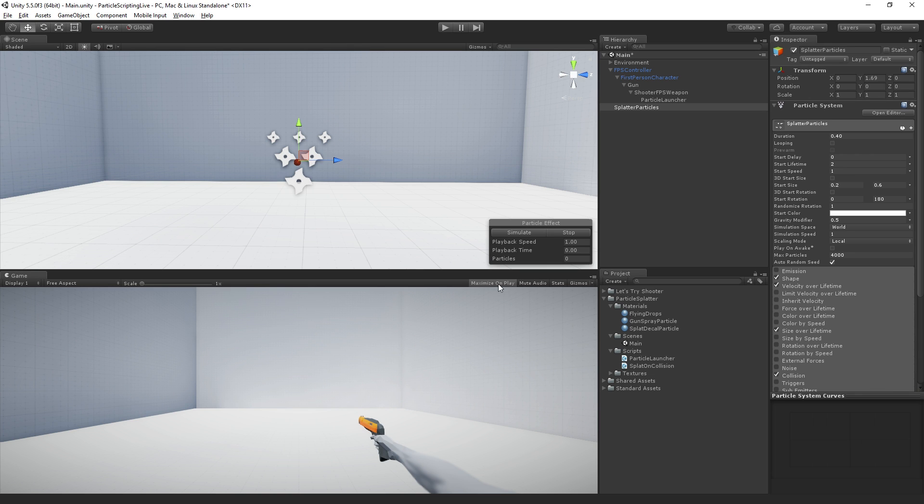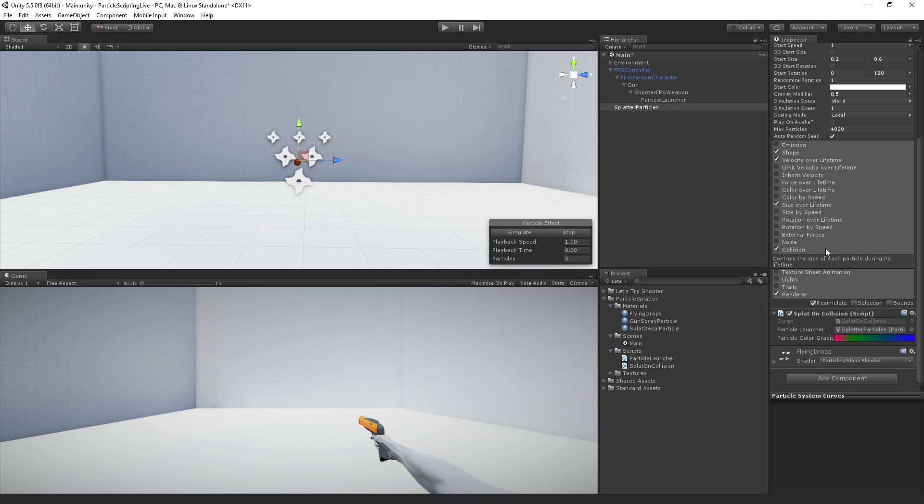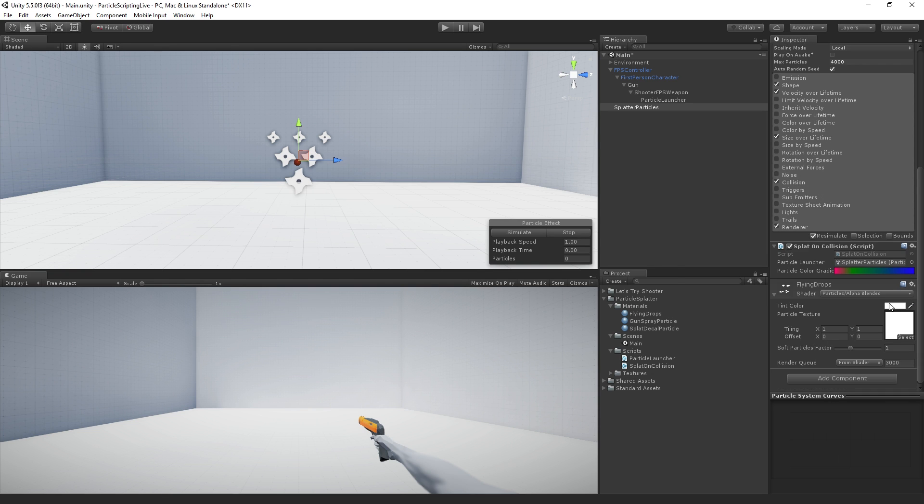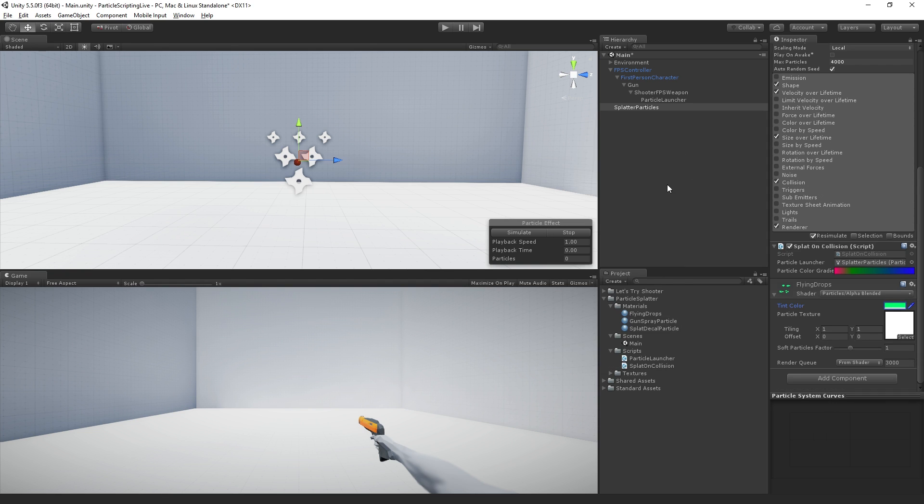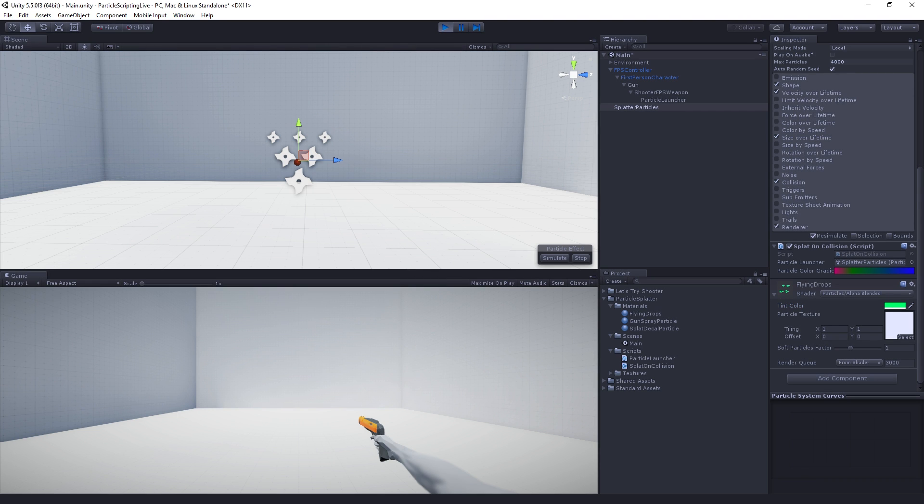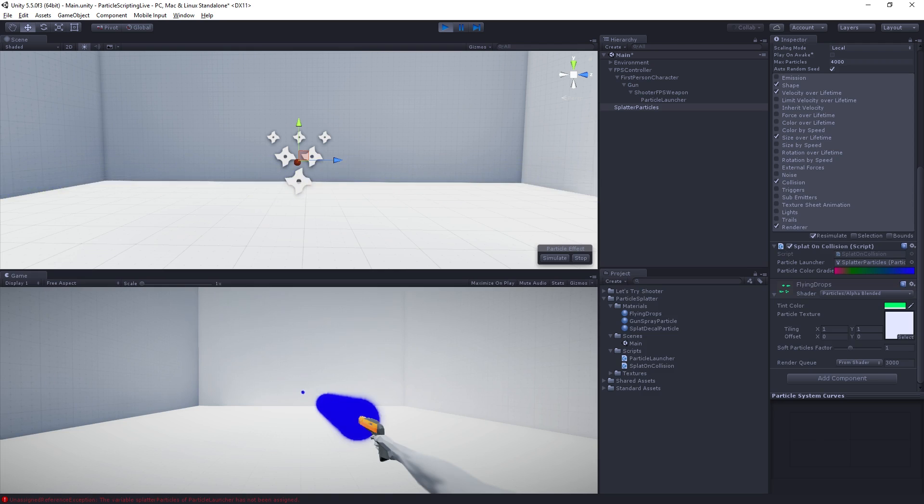I'm going to disable maximize on play so we can see both. And I'm going to temporarily set the color to a lovely green color just so we can see it so it's not white. And we'll set that back in a moment. Okay, so now if I play.